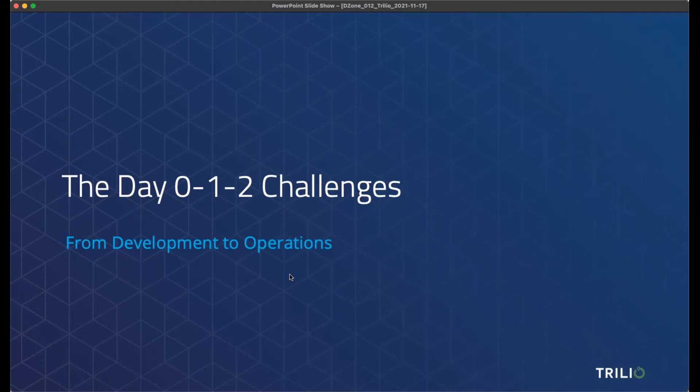That's all the background. Today we're talking about the day zero, one, and two challenges — the maturity and progress of IT through day zero, day one, to the day two operational side of things.